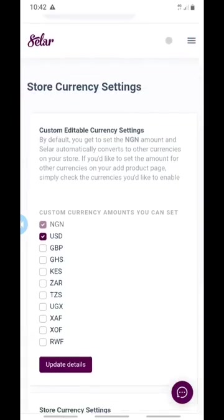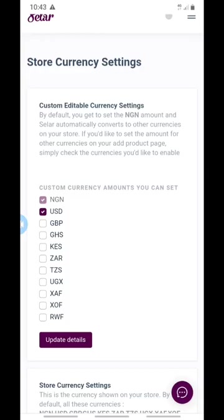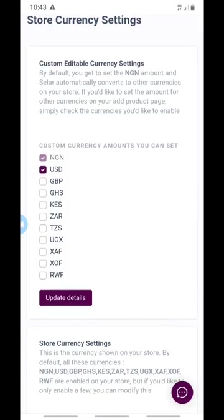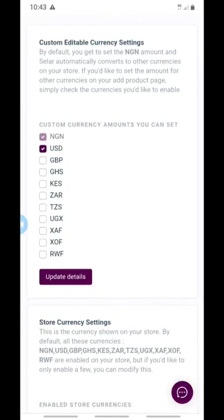Click on Store Currencies and wait for it to load. It says 'custom editable currency settings.' By default, you get the NGN — that's the Nigerian naira, because I'm Nigerian. If you're Ghanaian it will show your Ghana currency, and if you're from any other country that can use Seller, you'll see your country's currency as the default setting. I have mine set in Nigerian naira and in US dollars.